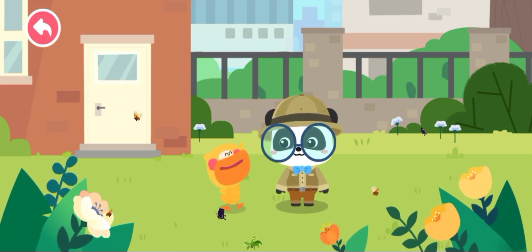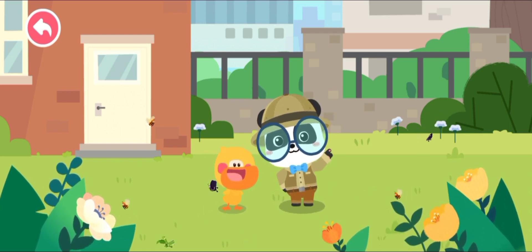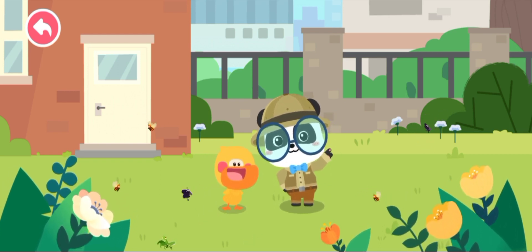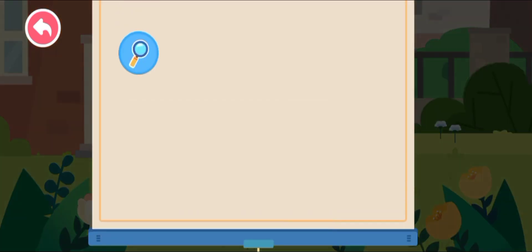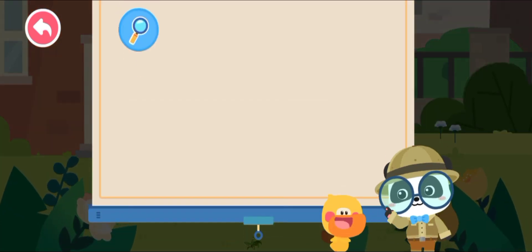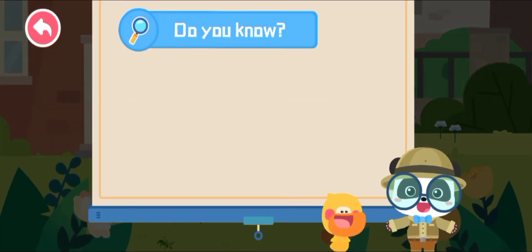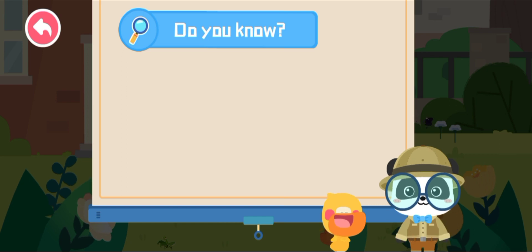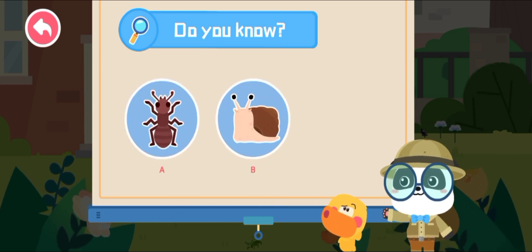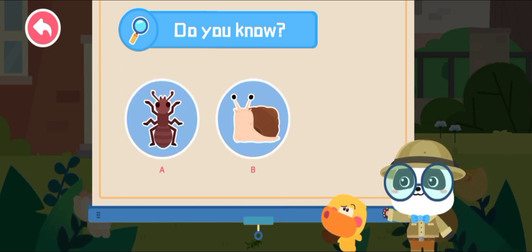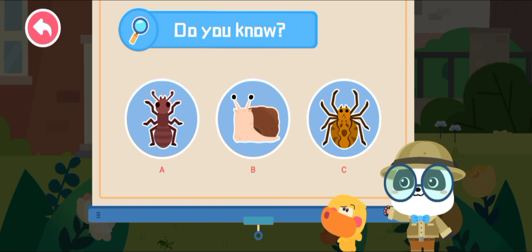I get it! Kids, have you got it? Quiz time! Which of the following is an insect? A: Ant, B: Snail, C: Spider.